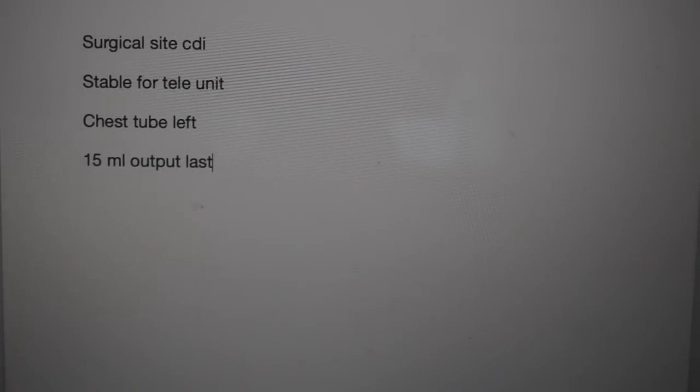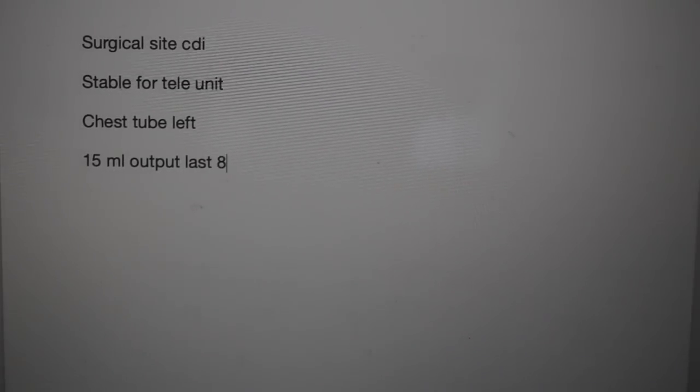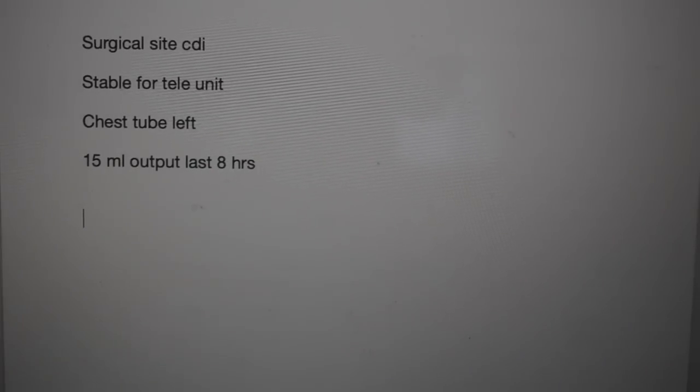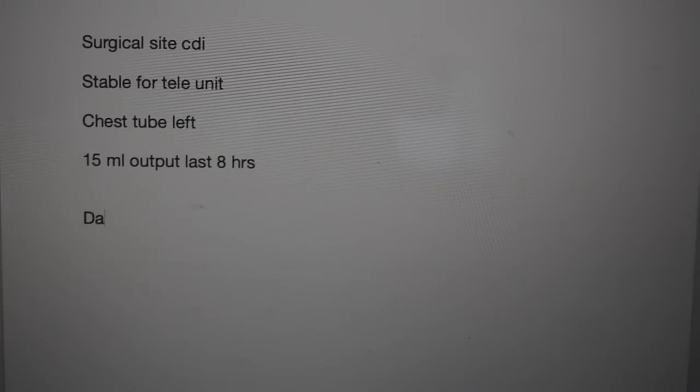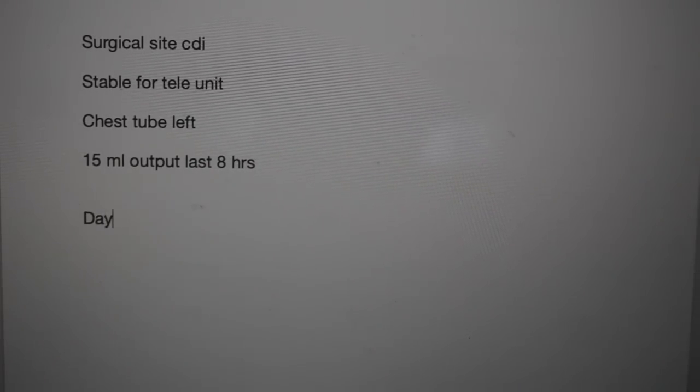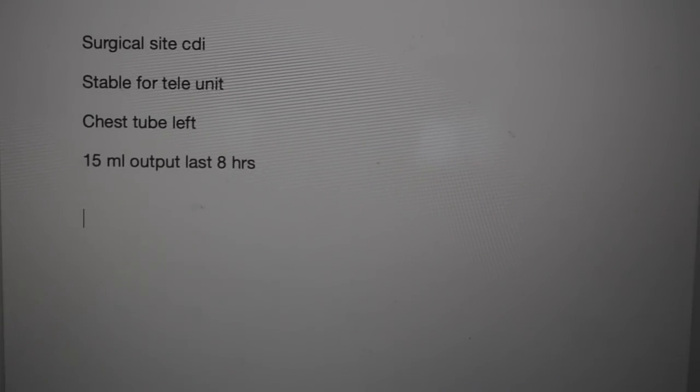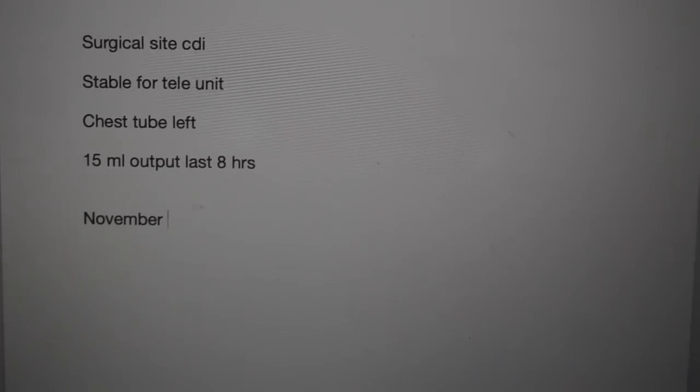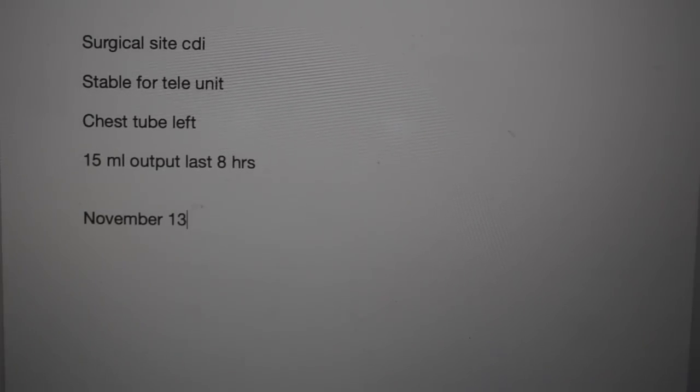We are on day 5 of care. This is November 13th, 2022. The patient remains on the telemetry unit.